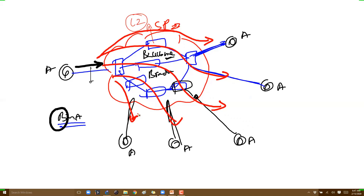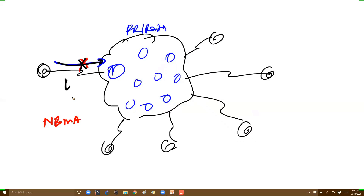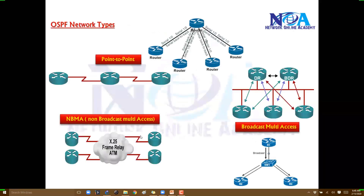In NBMA networks, by default this is non-broadcast, which means broadcast messages and OSPF hello messages will not be sent from one site to another. If you want to send them, you need to change these networks to either point-to-point or broadcast, or you can change to multipoint depending on the requirement. These are the different network types, and the behavior of OSPF will differ across them.